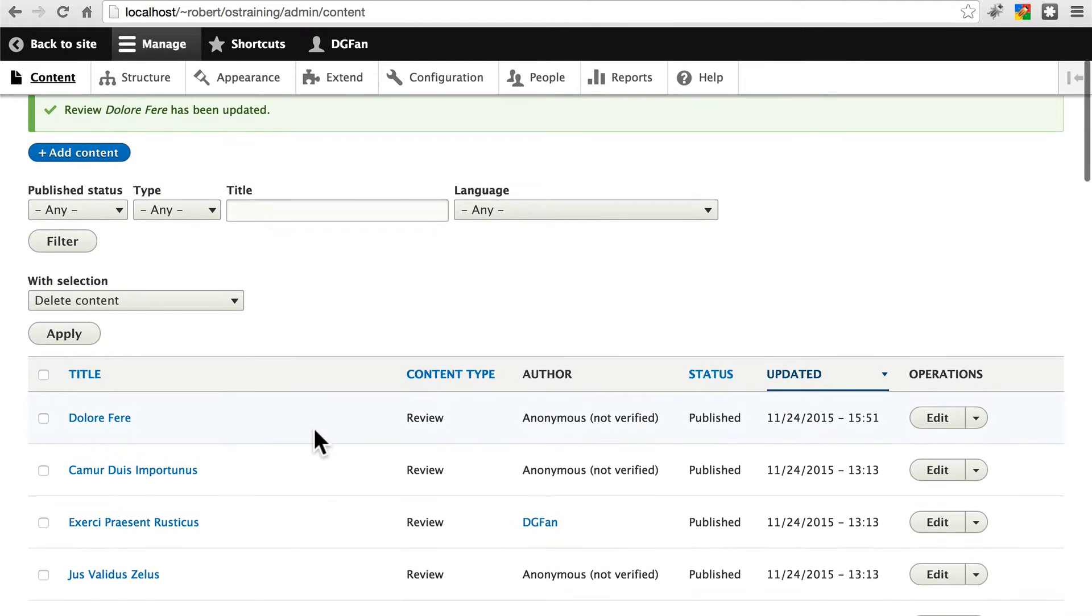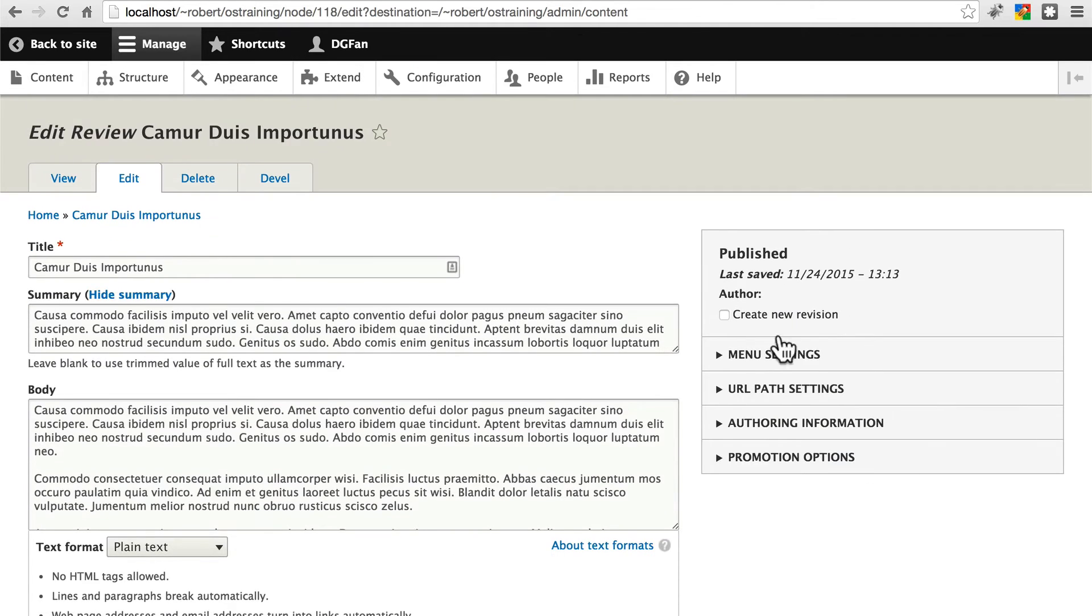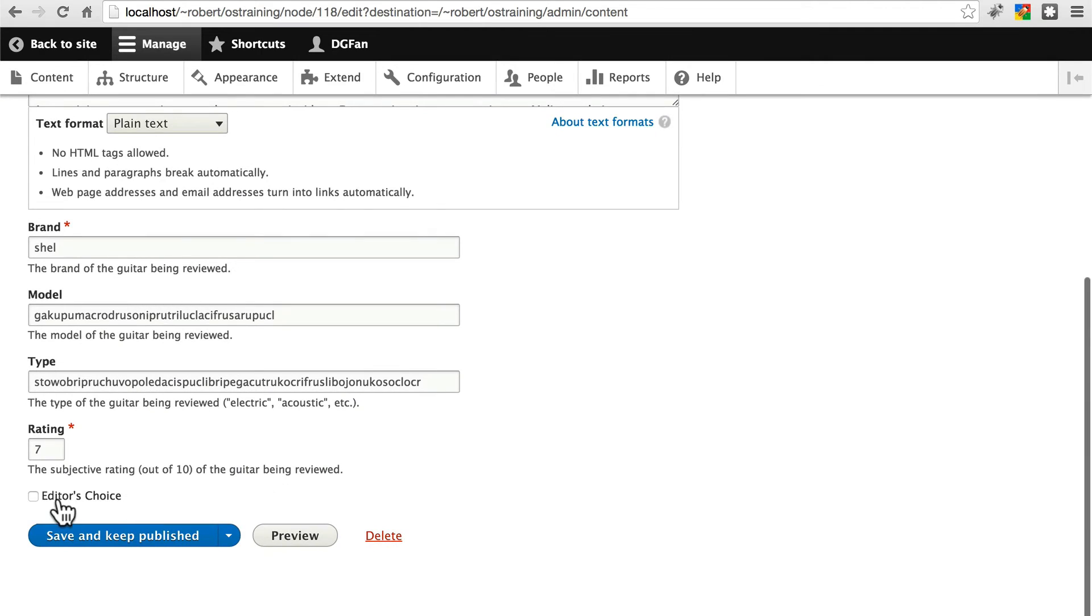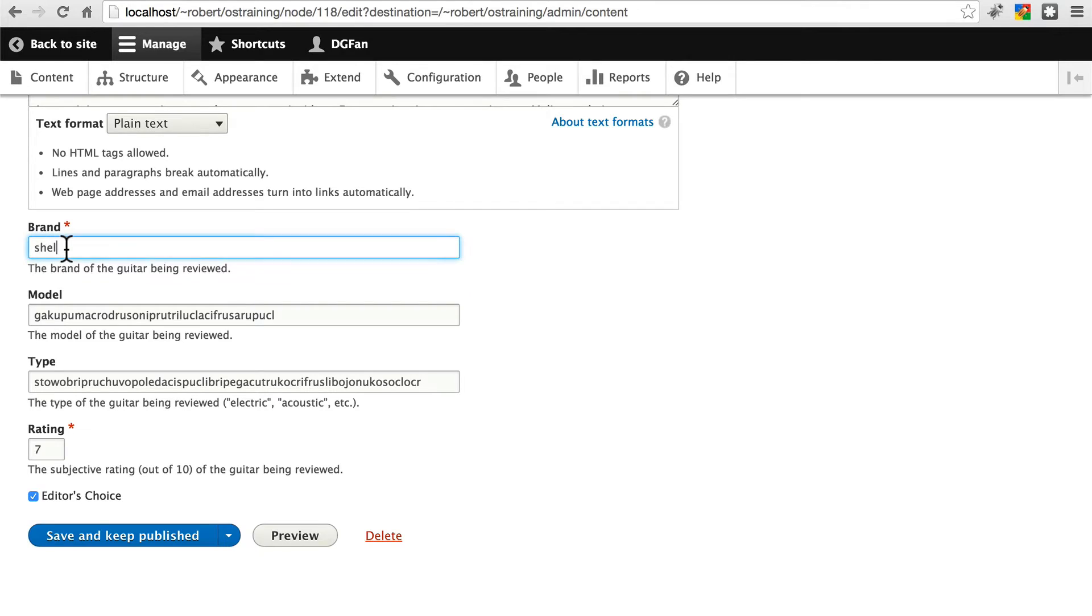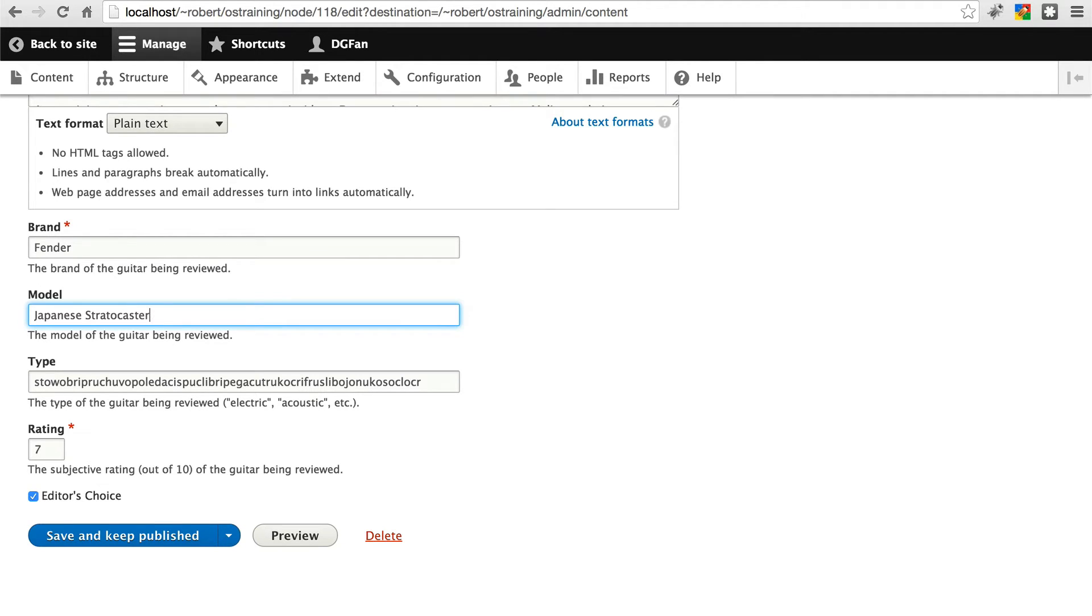And let's go ahead and do the same thing for the second review that we have on here. Edit this one. Scroll down. Mark it editor's choice. For this one, let's give it a brand. We'll go back to Fender for this one. And go with Japanese Stratocaster. Save that.